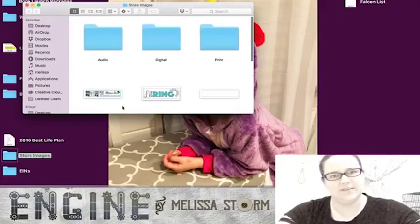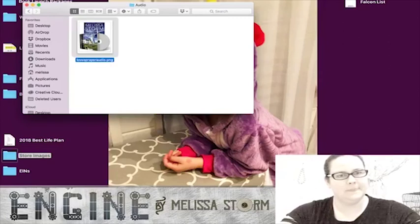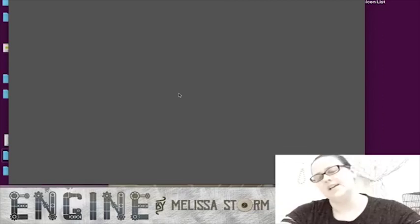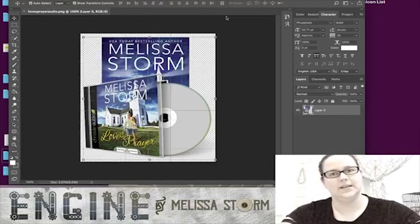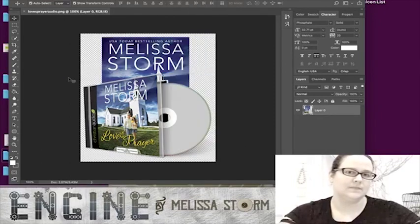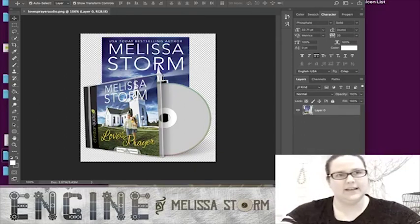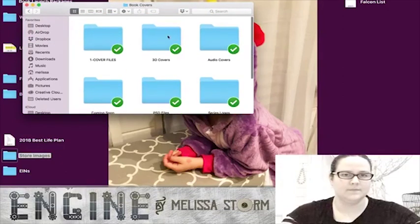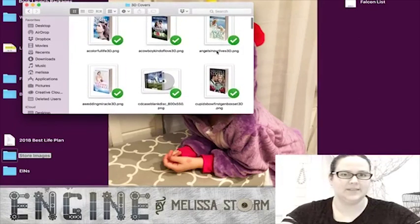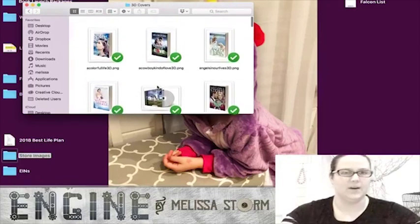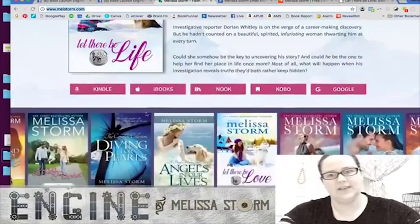I also create 3D images for my audiobook covers to show that the book is available in that format. I place the 3D cover alongside the flat cover for a more robust image, and create little groupings showing the different formats — ebook, paperback, audio — so readers can see everything available at a glance.